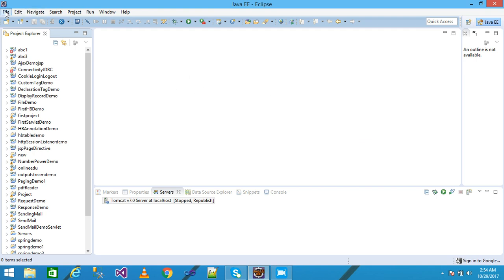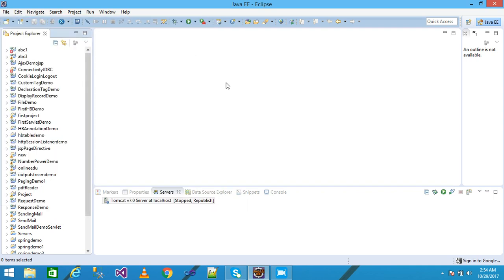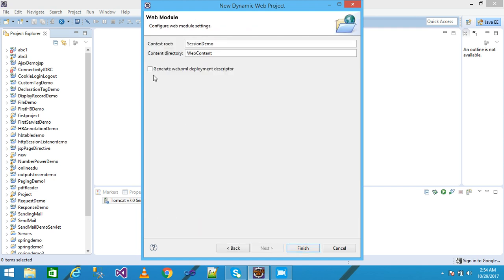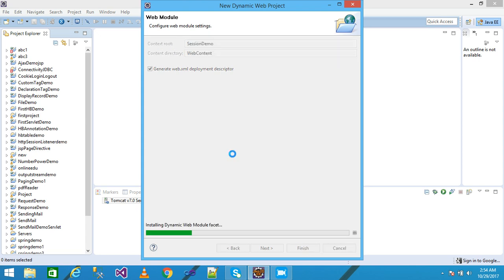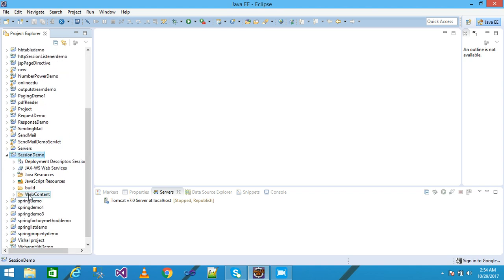Here I am using Eclipse as IDE. I click on File, then click on New, and take a Dynamic Web Project. A dialog box is displayed. I write my project name as 'sessiondem', click on Next, check the generated web.xml deployment descriptor, and click on Finish. My project is displayed under the Project Explorer.